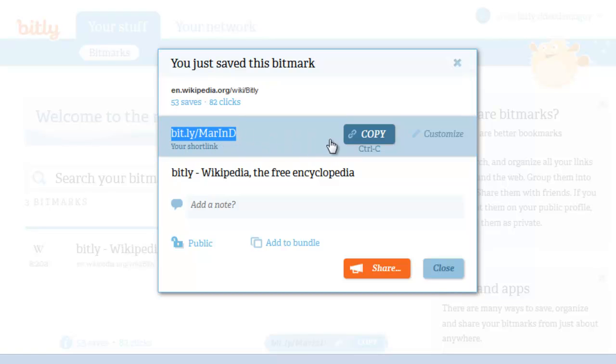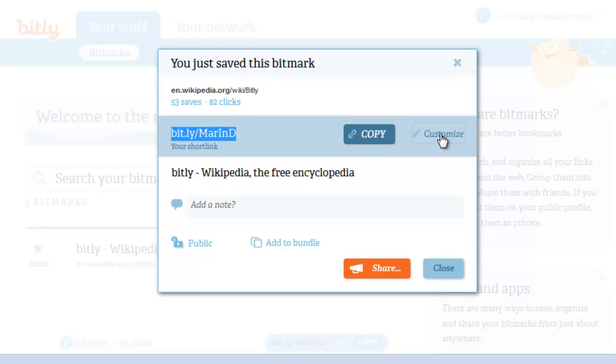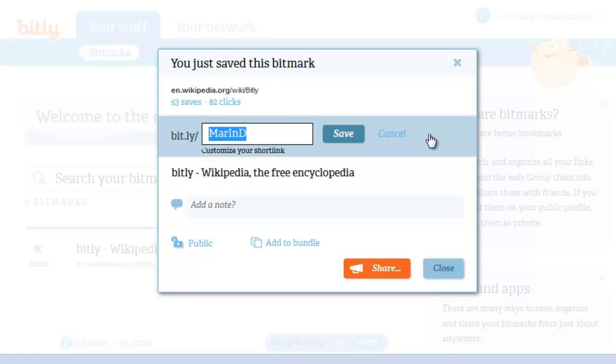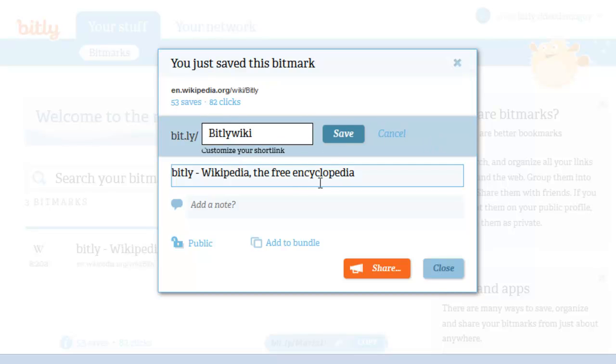And let's customize that. You can customize it straight from this page without going back and doing it later. Let's customize it to bit.ly/wiki. That way people know exactly what it is, and they can click on that and it will take them straight to the Wikipedia entry.